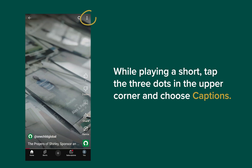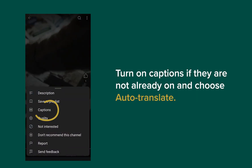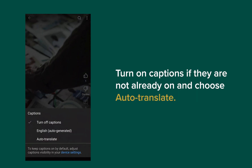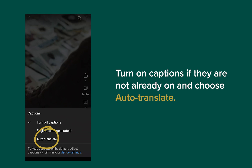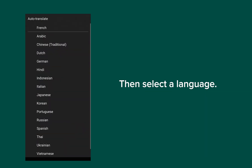While playing a short, tap the three dots in the upper corner and choose captions. Turn on captions if they're not already on, and choose auto-translate. Then select a language.